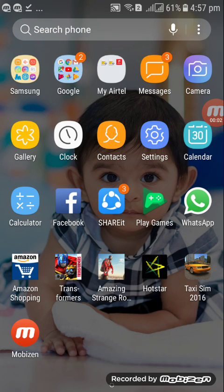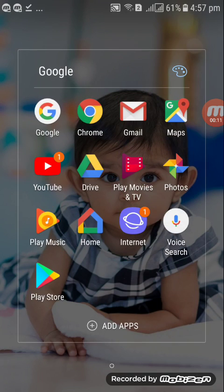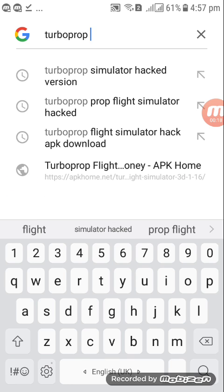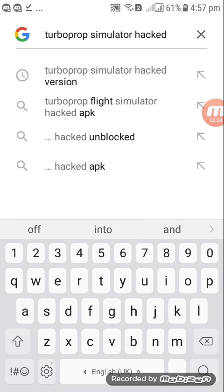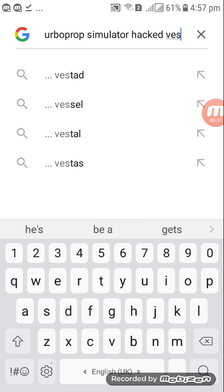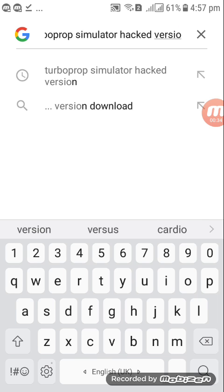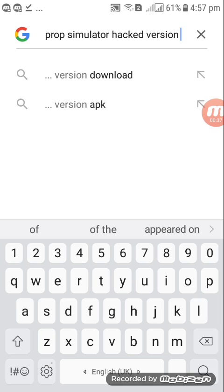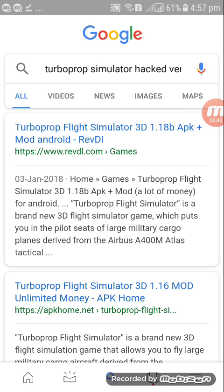Hello guys, this is Gaming Garden. Today I am showing how to download Turbopop Simulator hacked version. To do this, first open Google and type 'Turbopop Simulator hacked version'. You should download Turbopop Simulator with unlimited money. I'll keep the link in the description.